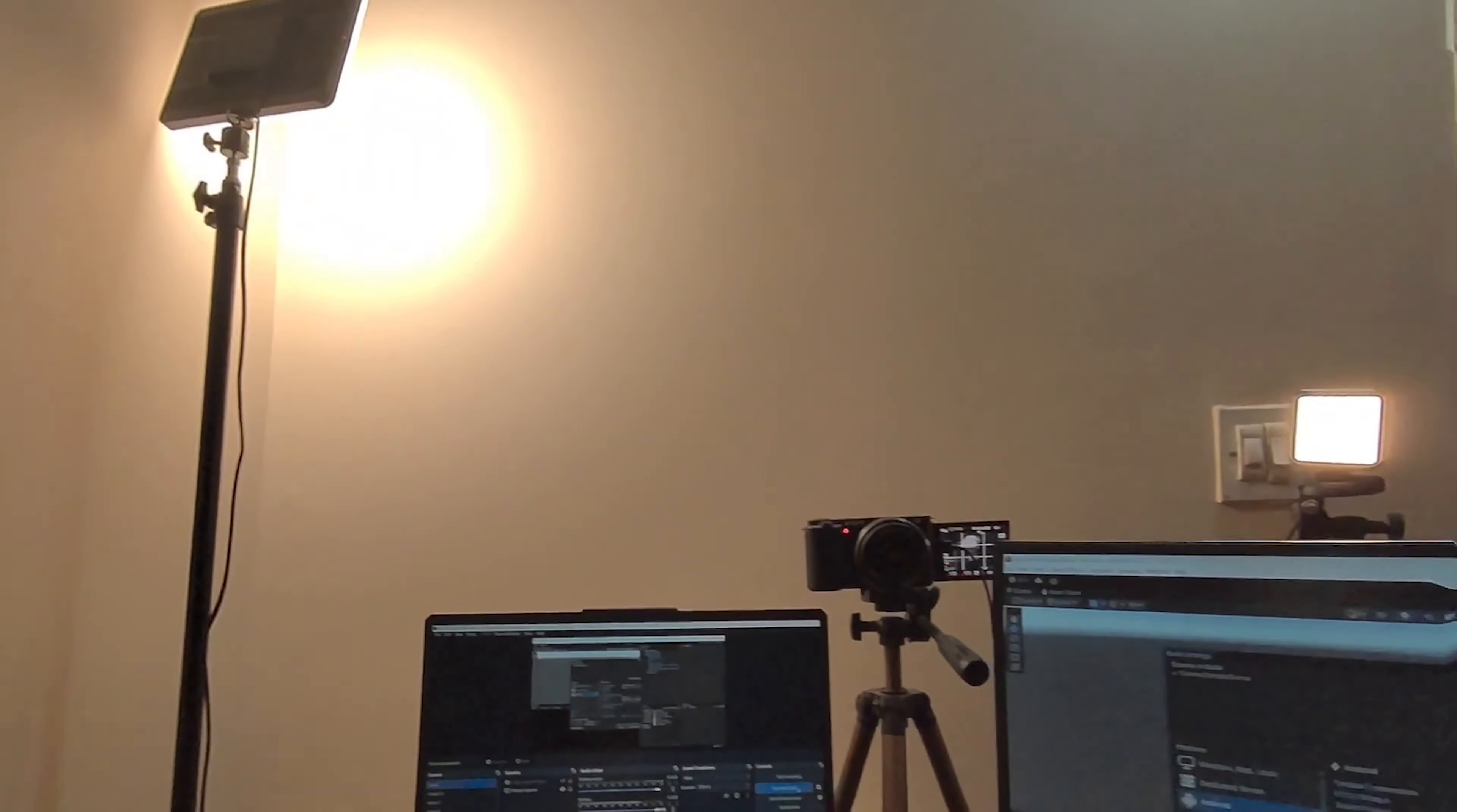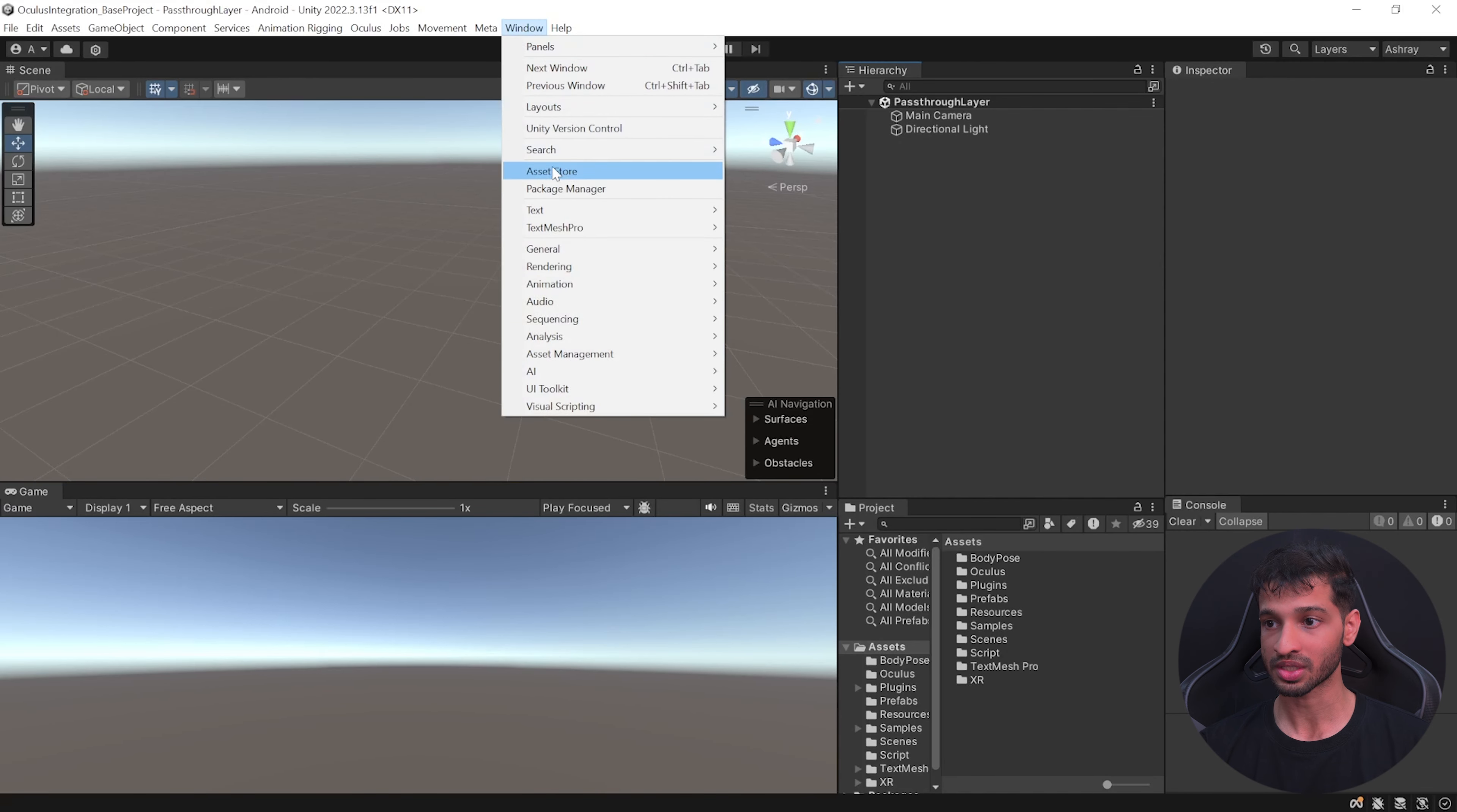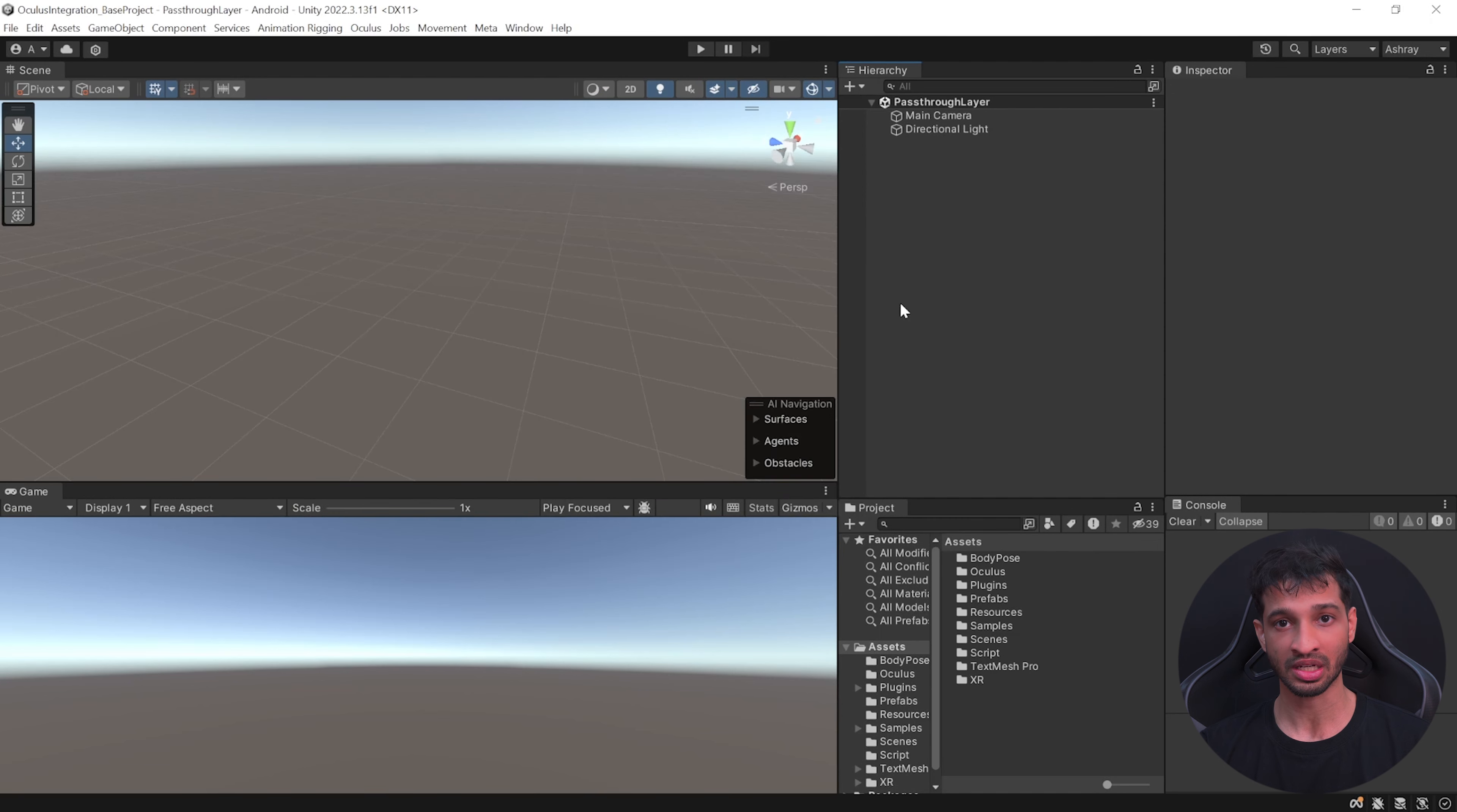In today's video I'll show you how to set up the pass-through layer using Meta's SDK and use its styling feature to create this pass-through torch. Here I have a Unity project open which has been set up with the latest Meta XR all-in-one SDK version 64 and it has also been set up with all the player settings.